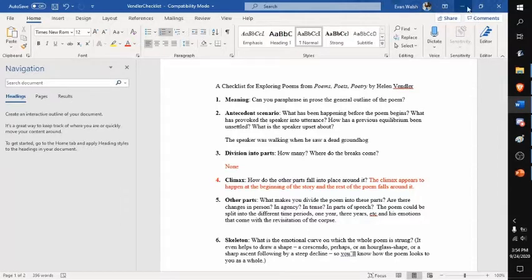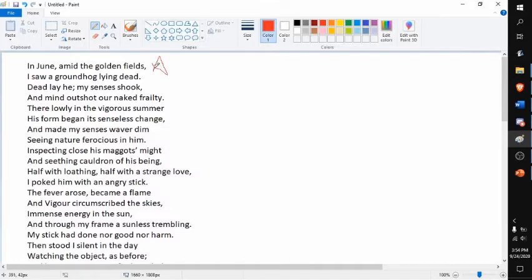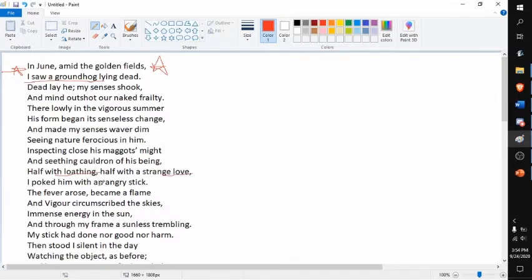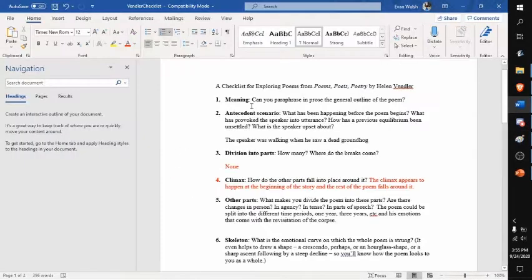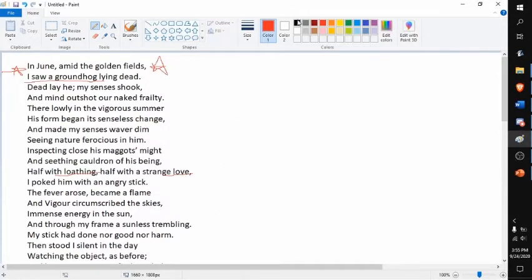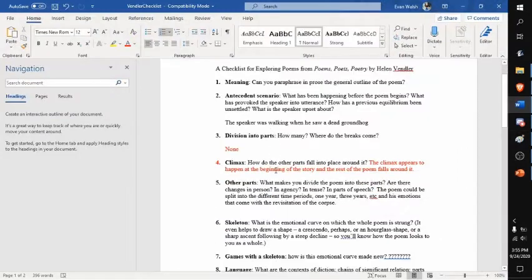So the climax I would say happens right here, where he sees the groundhog and he's moved by it almost in a loathing and loving way. And then the rest of the poem follows kind of like a downward slope, and then at the end it's like boop.